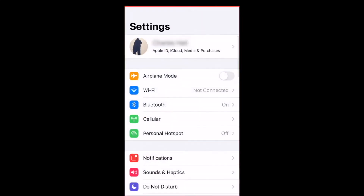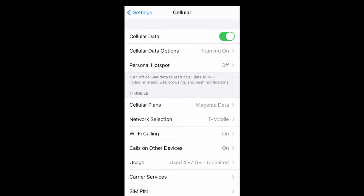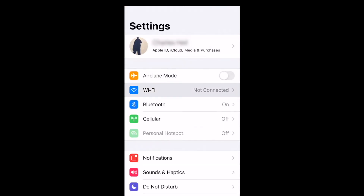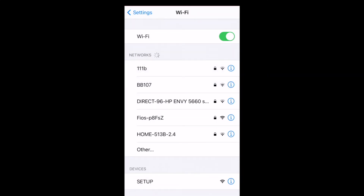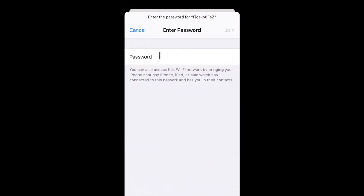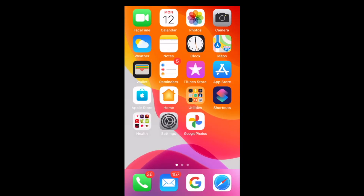Tab settings. You can turn off your cellular data by tapping on cellular and then switching the cellular data button to off. Here is the list of available networks. Find your network and tap on it. Type the password. If you don't know the password, ask someone who works there to share it with you. Tap join. Now you can use the internet for free!